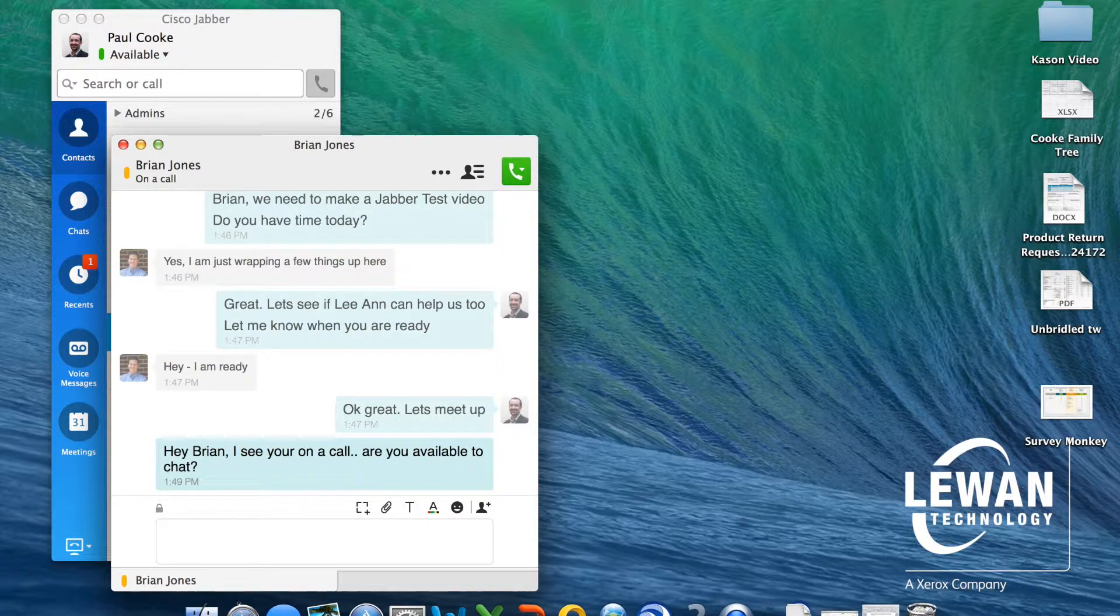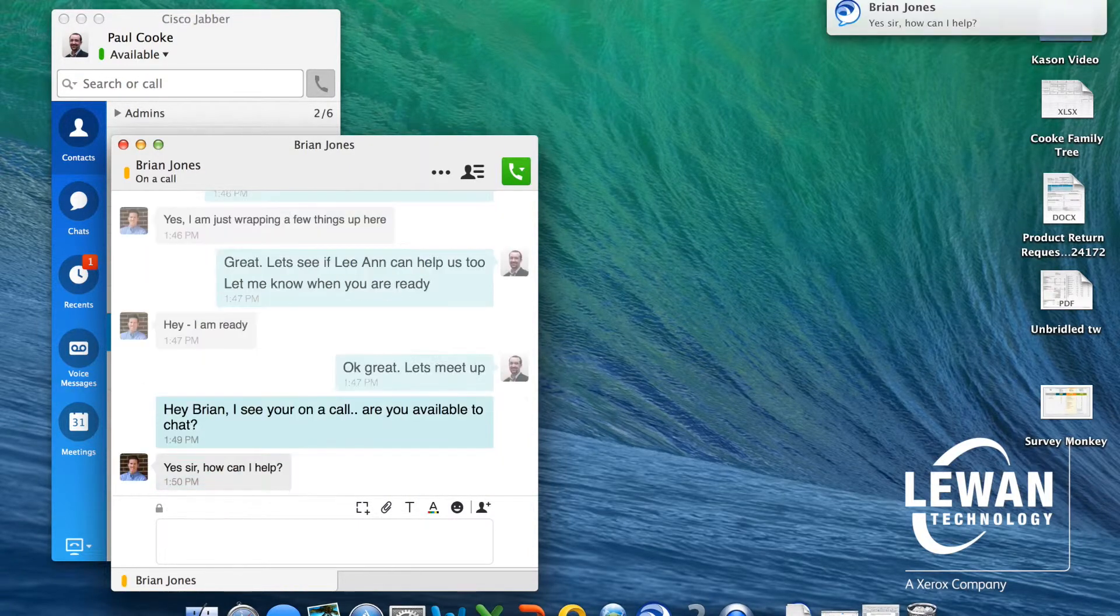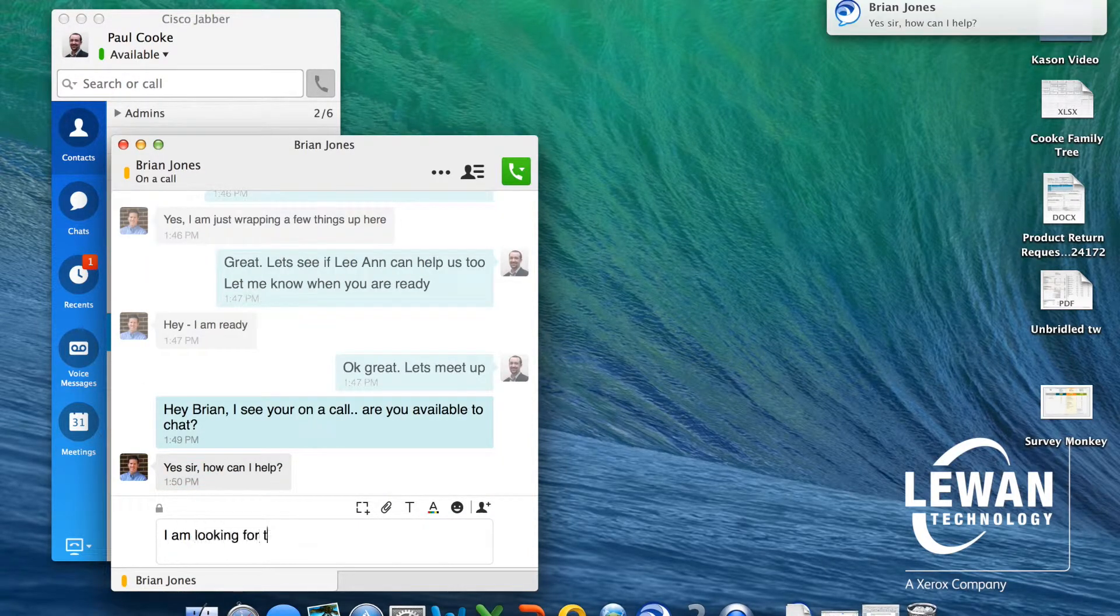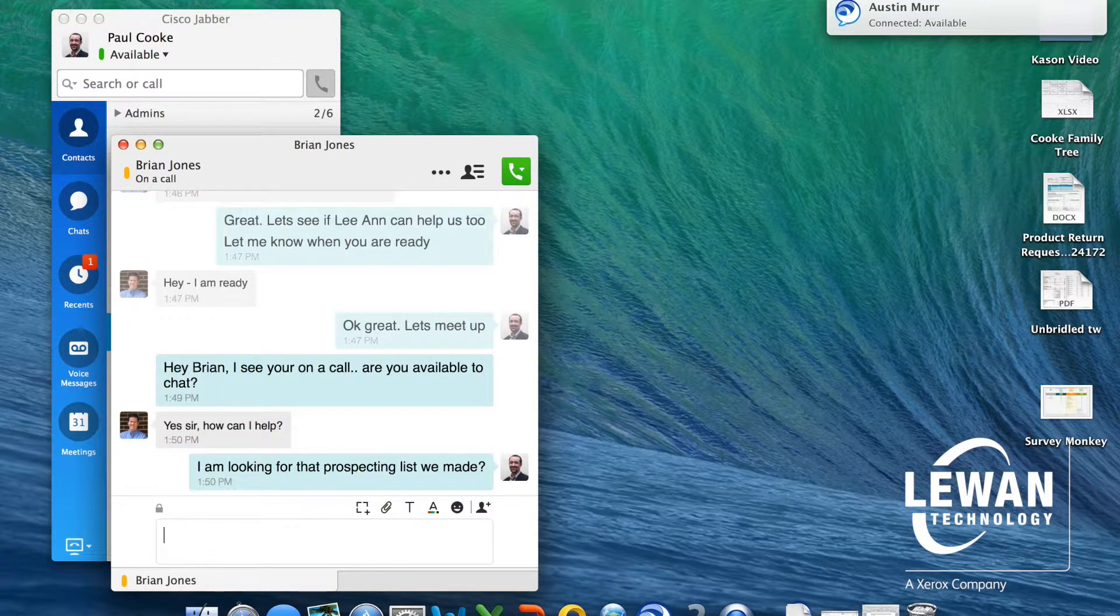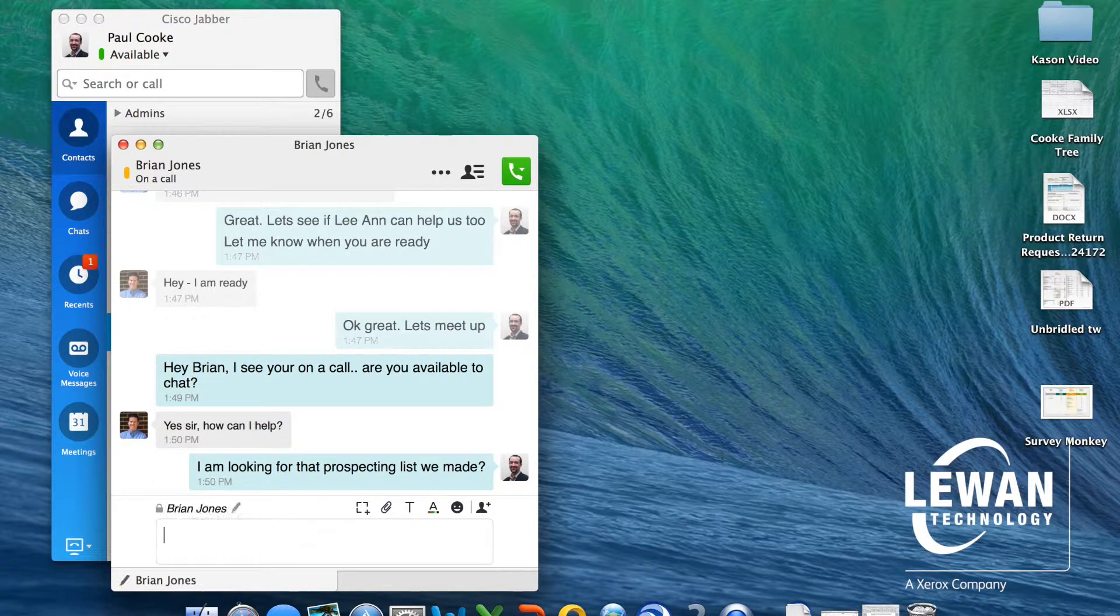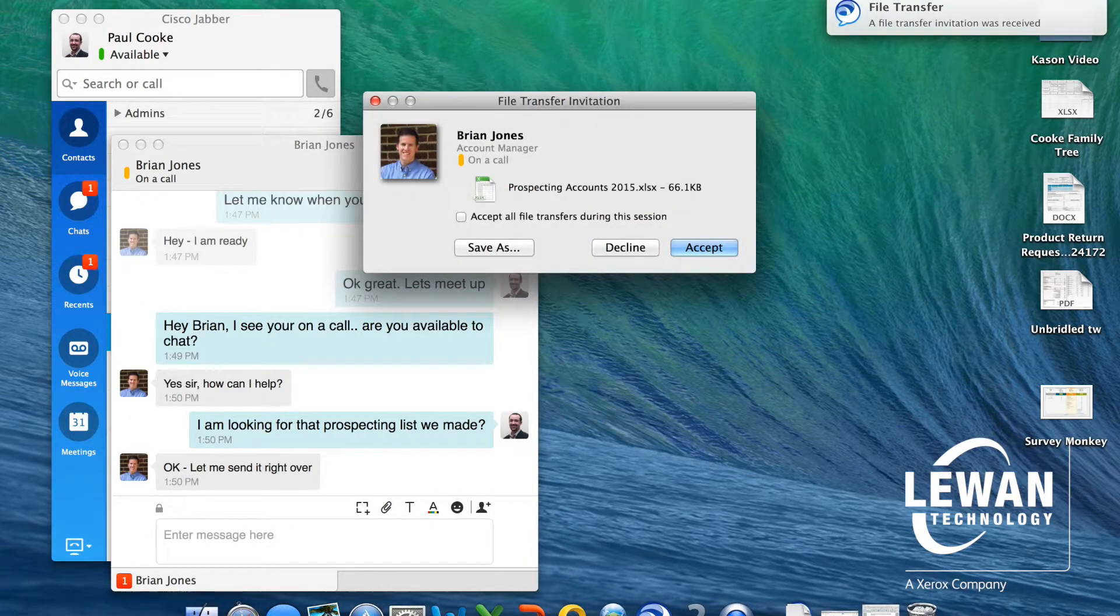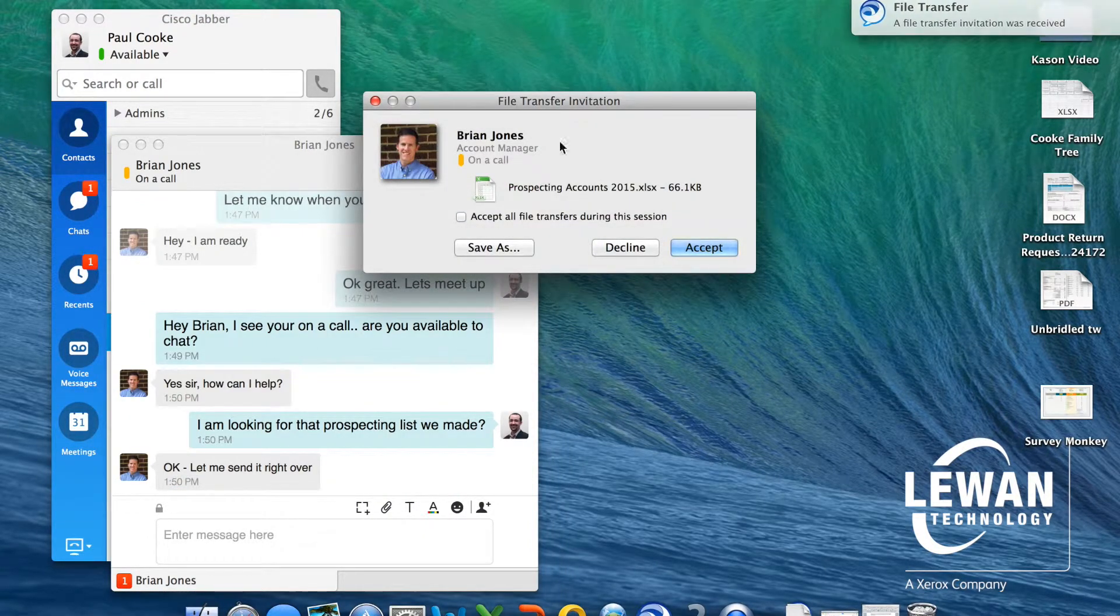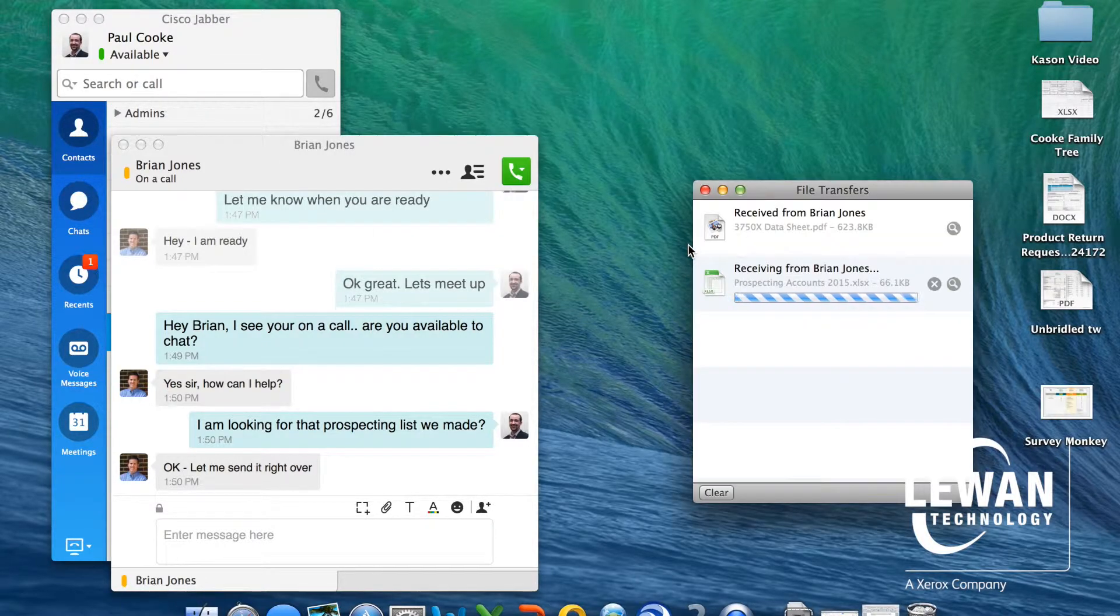I am looking for Brian to send me an Excel document. He sends me the file by dragging and dropping the file directly into the chat window. I accept the file and it immediately begins to download, allowing me to keep going on my project versus waiting for Brian to finish his call.